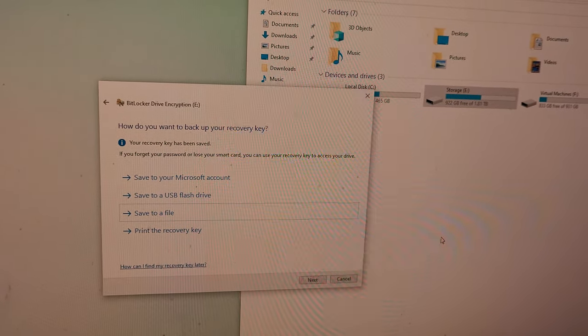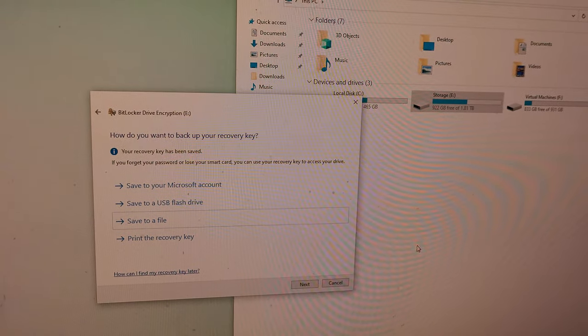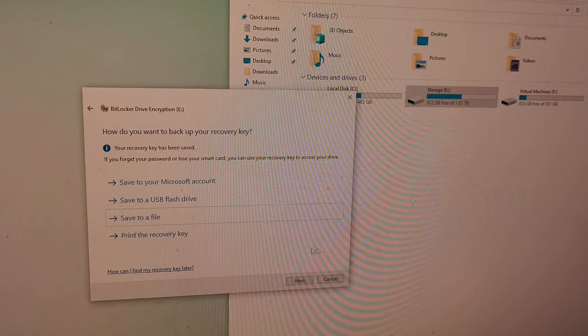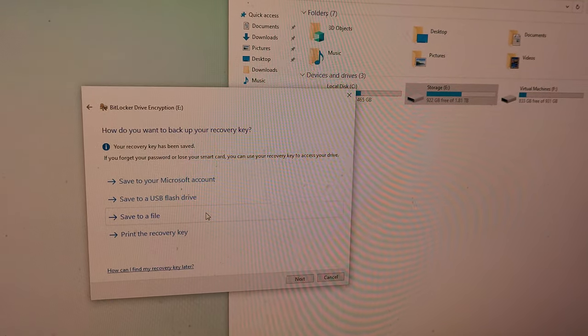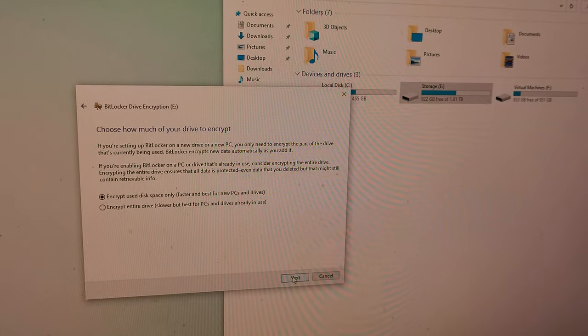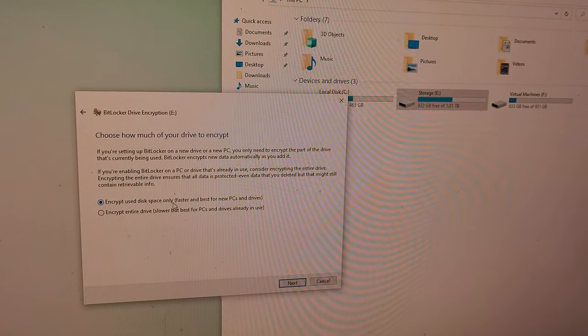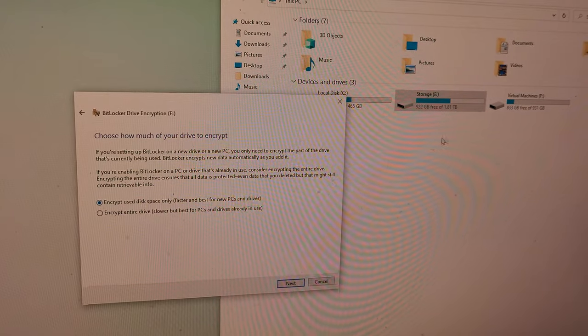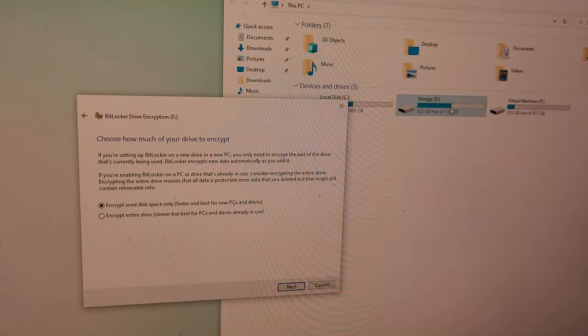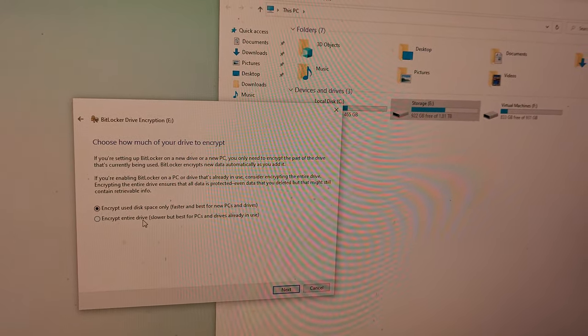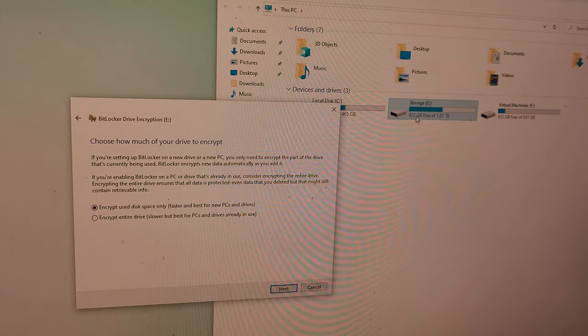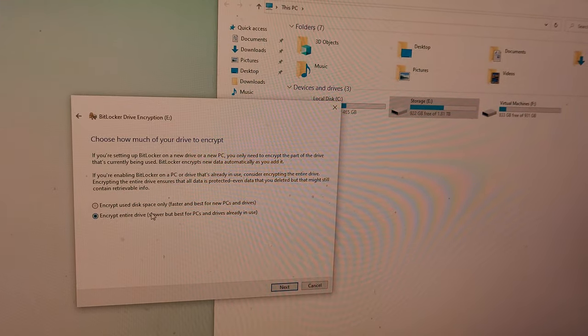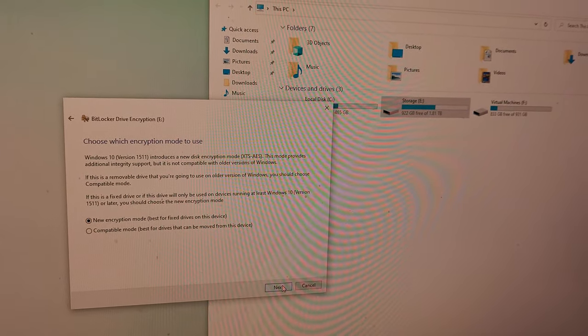Okay, all right, so it's been saved. Save to a file. Next, encrypt used space only—like whatever is being used it will encrypt—or encrypt the whole drive. Let's go with the whole drive.